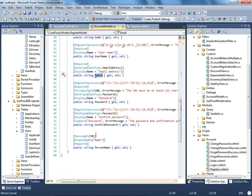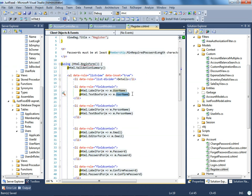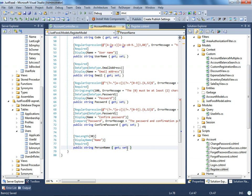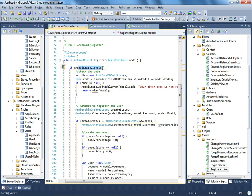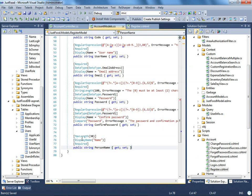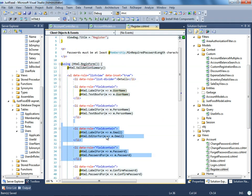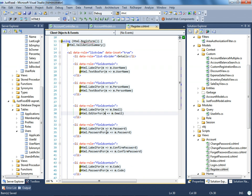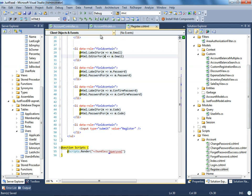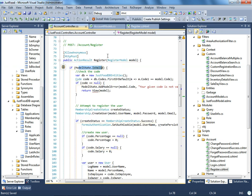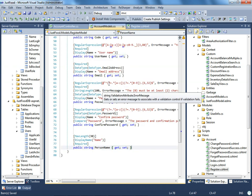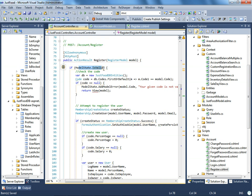If you have extra fields in the form that are not in the model, it doesn't matter — it will only take the fields required by the model and parse them through. So make sure that if you have a required field in the model, you put it in the form as well. This is the model concept.